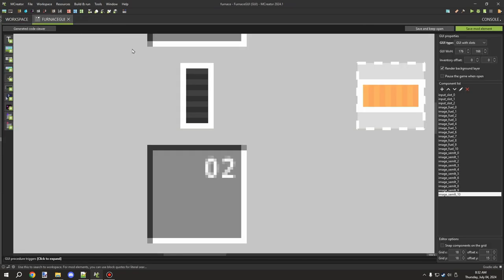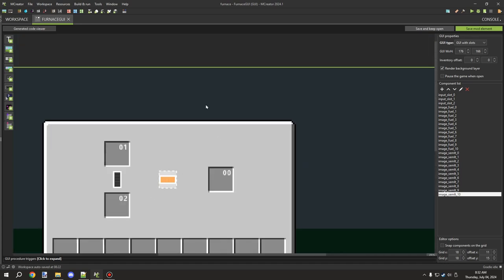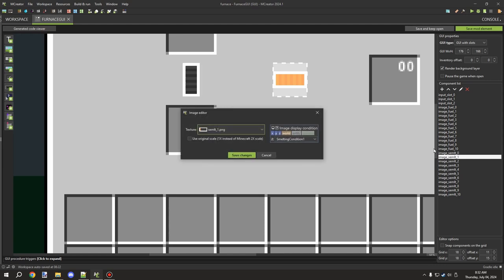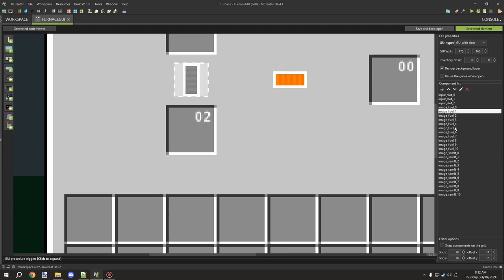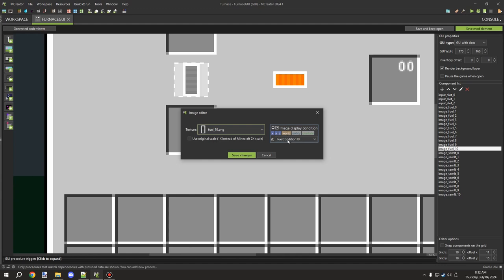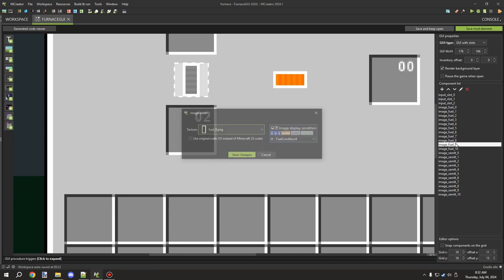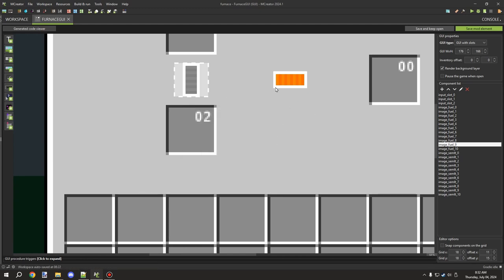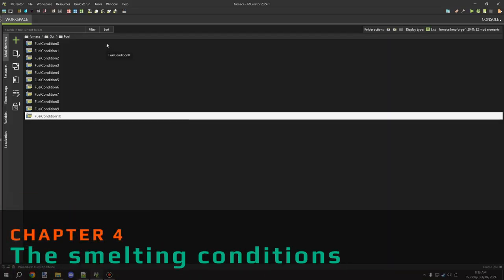Once that's done, go back to your images. If you've set your numbers correctly, you want to link up your slots — for example, fuel slot ten uses the ten condition. Click on the images, then set the image display condition, and that will automatically set up the procedures for the display condition.